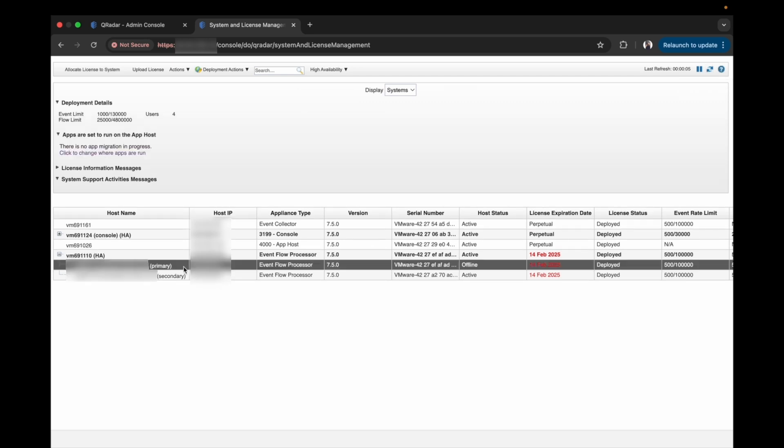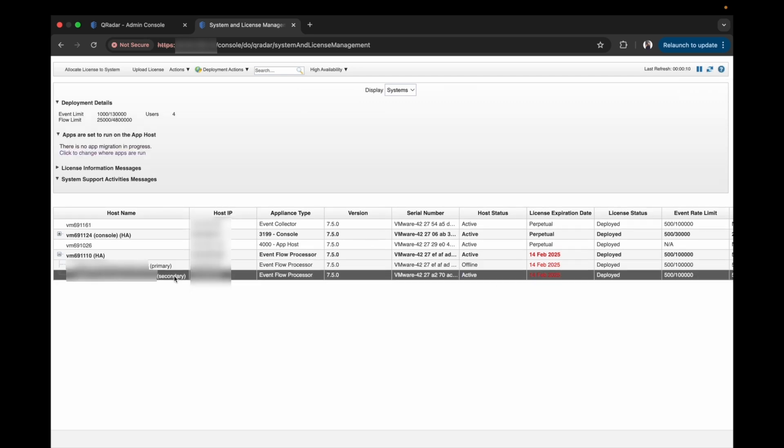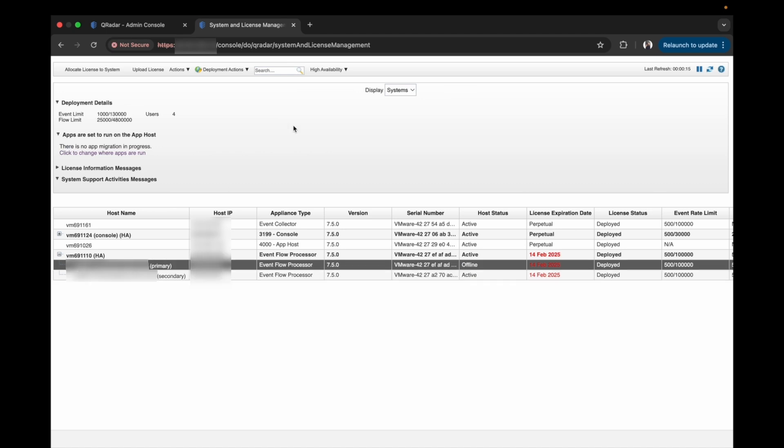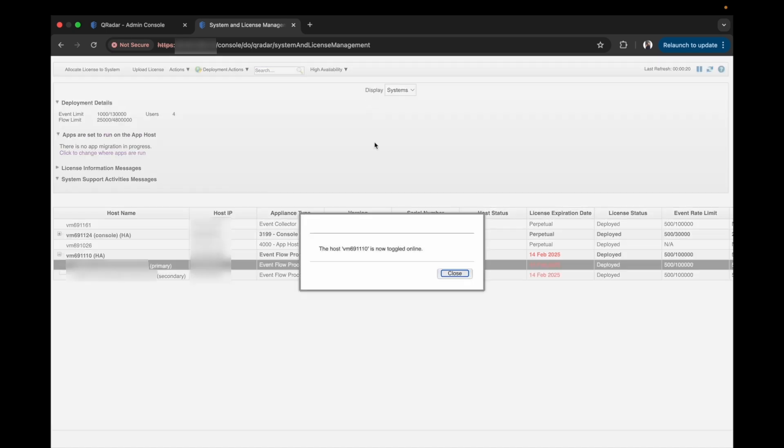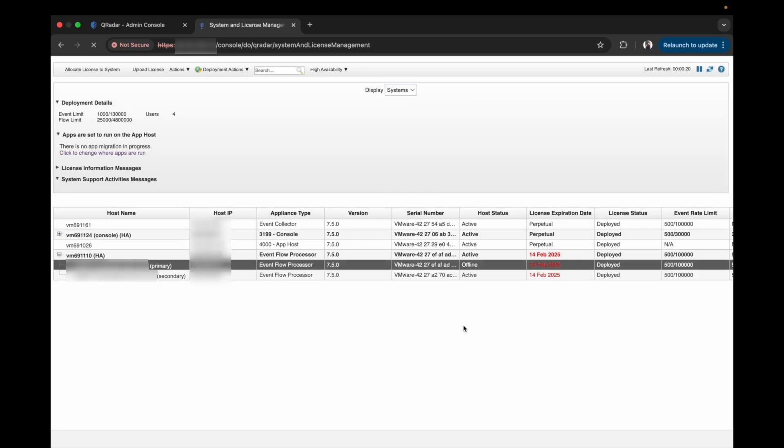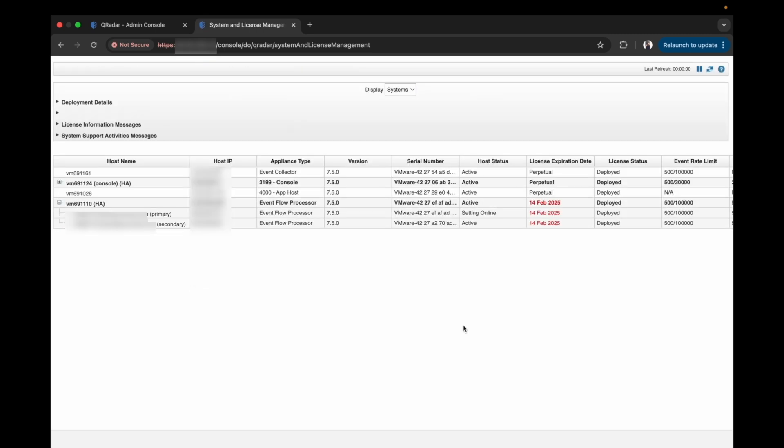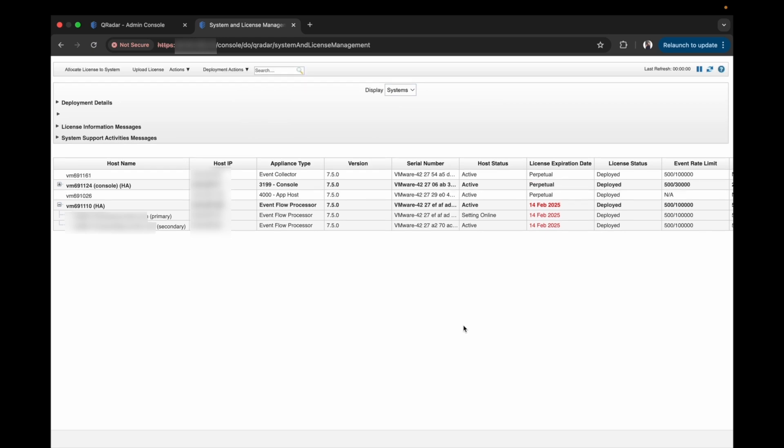To set the primary node to standby state, we need to set its status to online. Select the primary node, click on the high availability tab and in the drop-down, select set system online. The host status of the primary is now toggled to online.